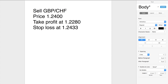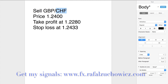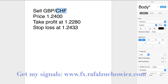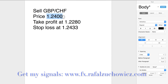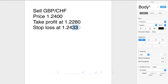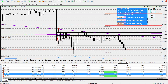Let's say you received a signal this morning to sell British Pounds against the Swiss Franc. The entry price was 1.24, take profit at 1.2280, and stop-loss at 1.2433. What you care about most are these two numbers — the entry and stop-loss. There is a 33 pip difference between them, so your risk is 33 pips.